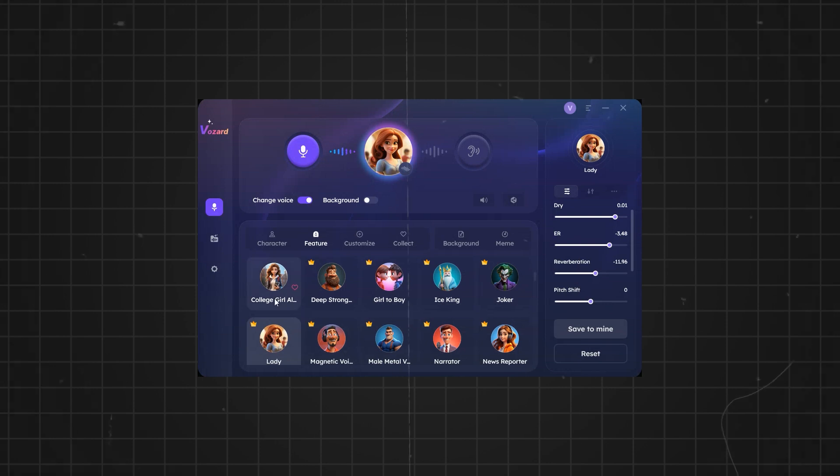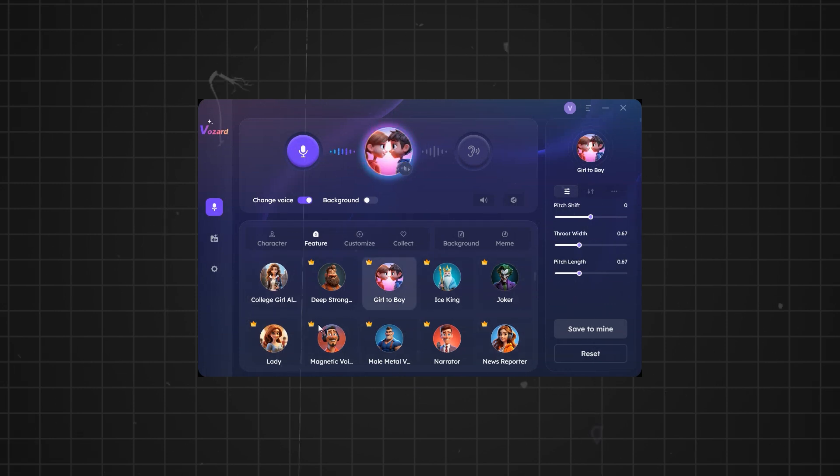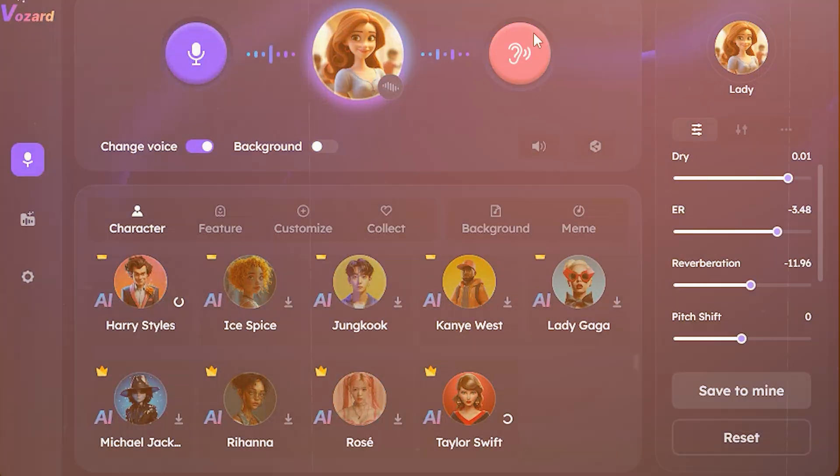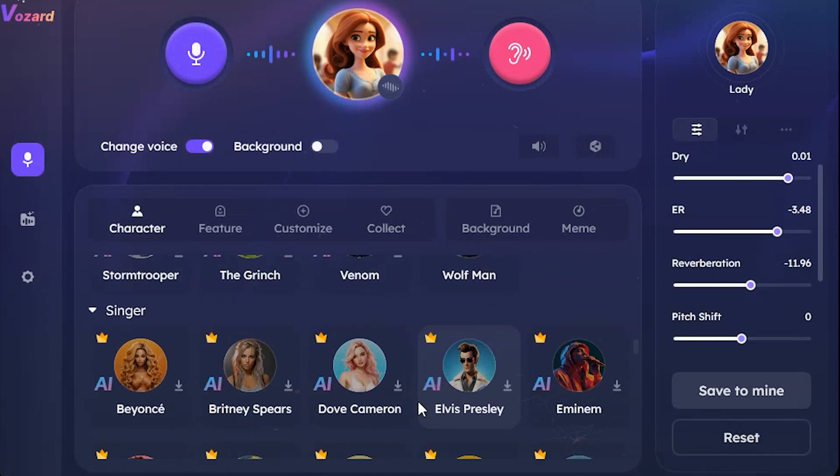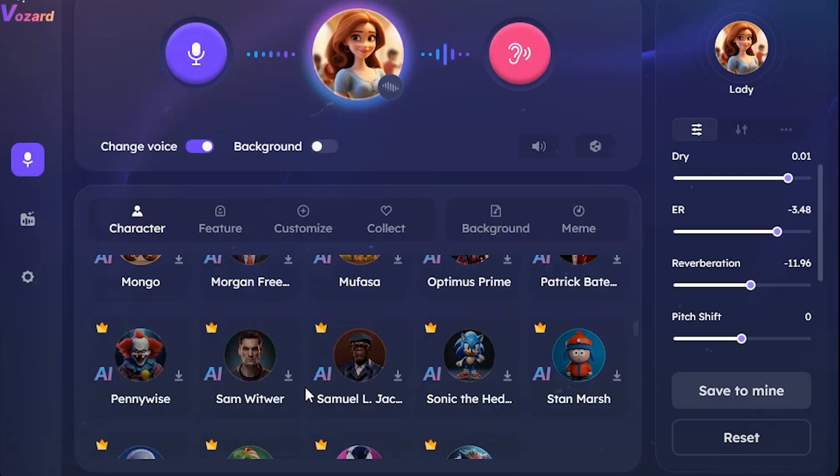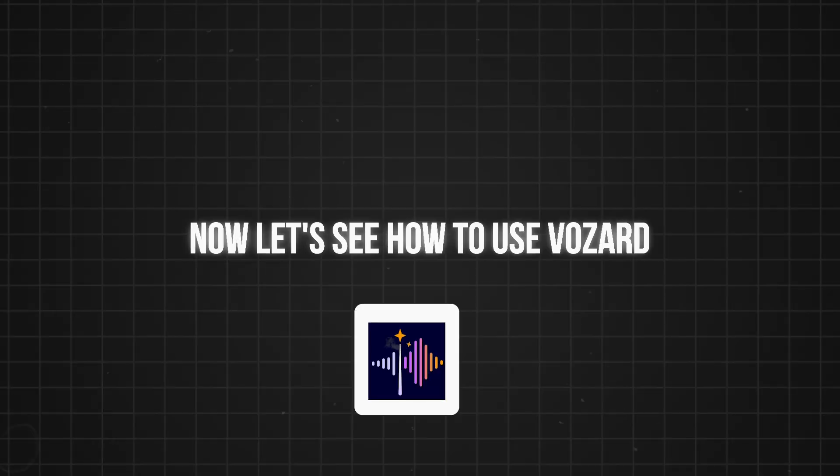The app has different voice effects. You can adopt an anime girl voice, a college girl voice, and a lady voice. The app also features multiple female celebrities' AI voices such as Taylor Swift and Emma Watson. Now let's see how to use Vozard.